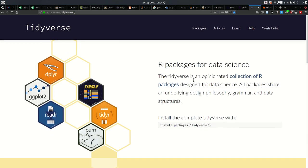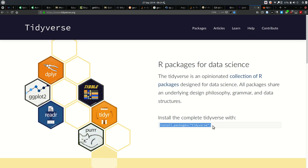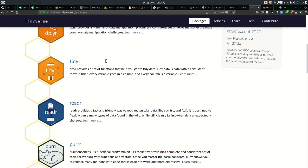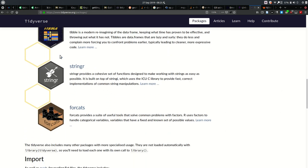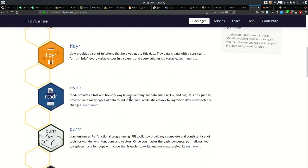This is the tidyverse website. You can see the six main packages listed here. On the left we've got dplyr and ggplot2 — data manipulation and data visualization. Today we're looking at tidyr and purrr, and we'll also be using the table data class and a function from readr to import data. If you want to install the whole tidyverse, you can use install.packages('tidyverse'). You can also read more about these packages, including stringr and forcats, on the tidyverse site.